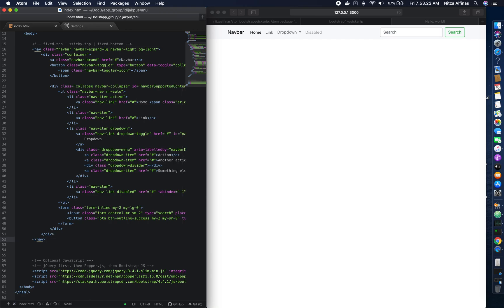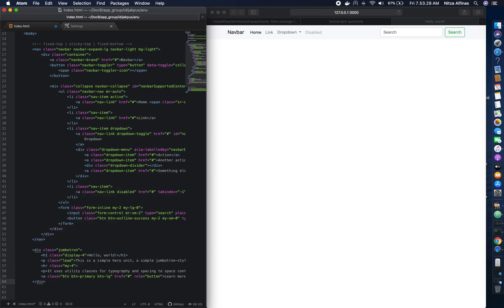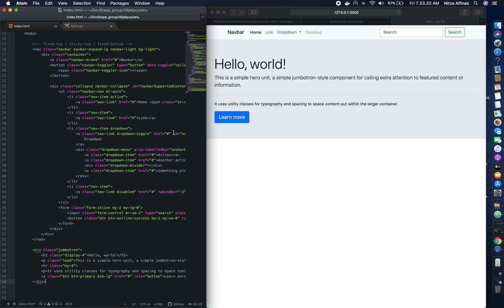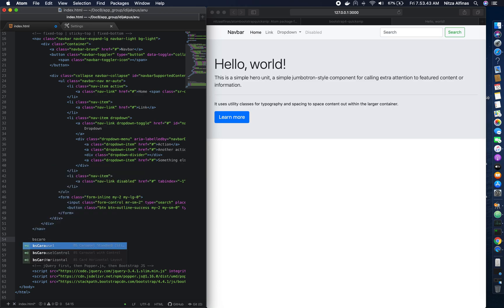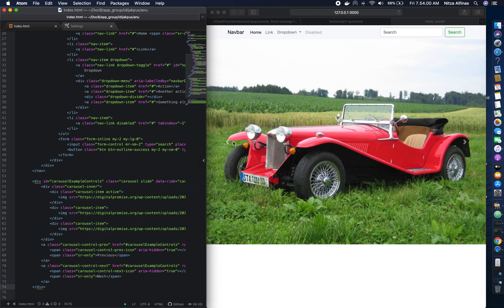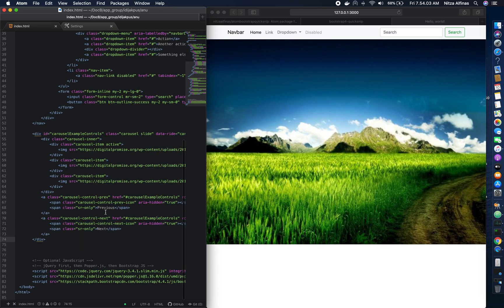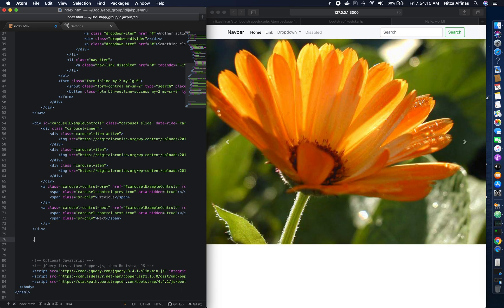Let's set it to default and then create a jumbotron. Save it and there you go — you can see the jumbotron. You can also replace the jumbotron with a carousel. There you can see the carousel options, and you can see the carousel displayed in your browser.